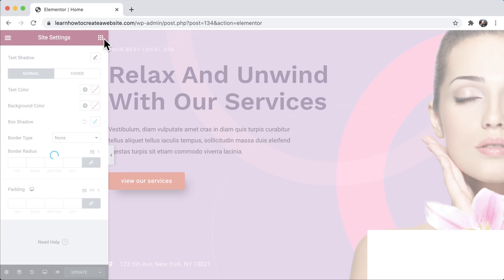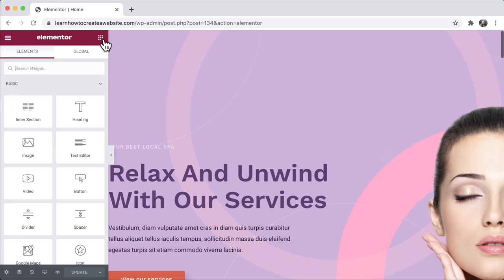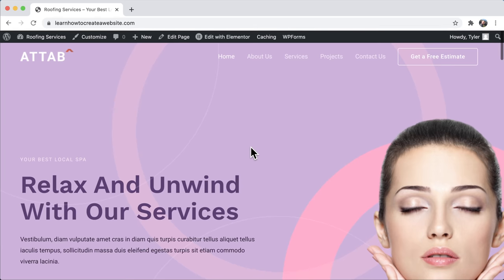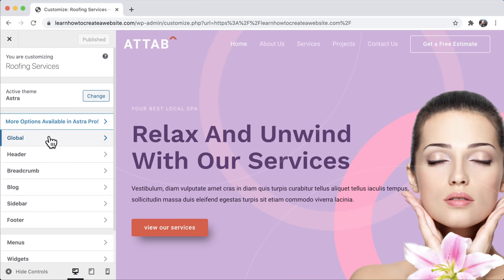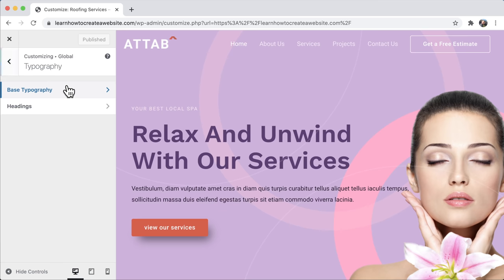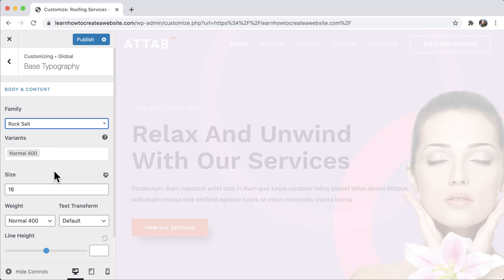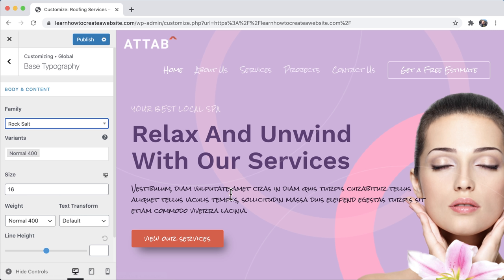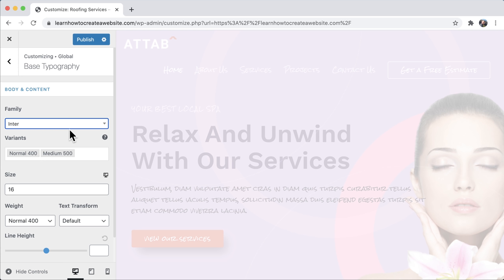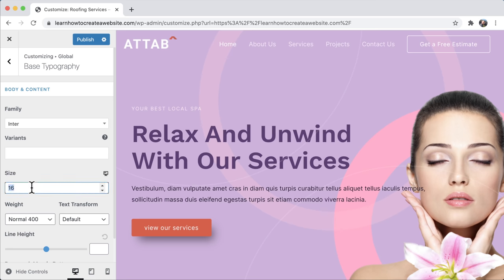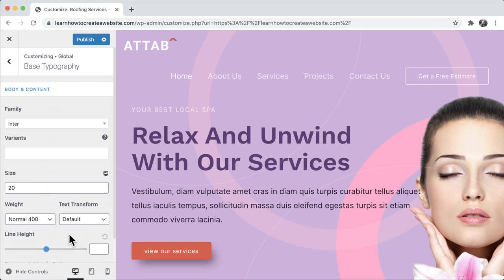We also need to change the button settings. Go to buttons. For button box shadow: horizontal 12, vertical 16, blur 23, spread negative 7. Press update. Then exit out of there and make some more color and font changes in a different spot — we'll also make a few font changes.